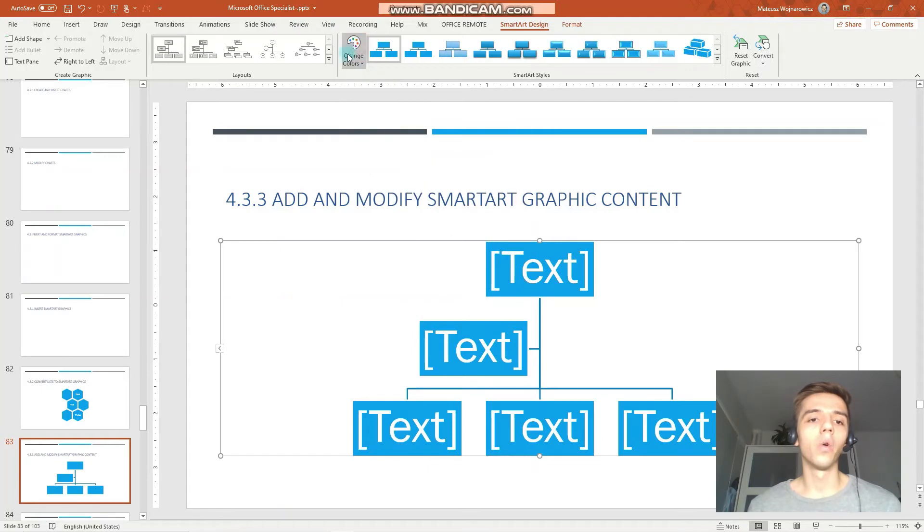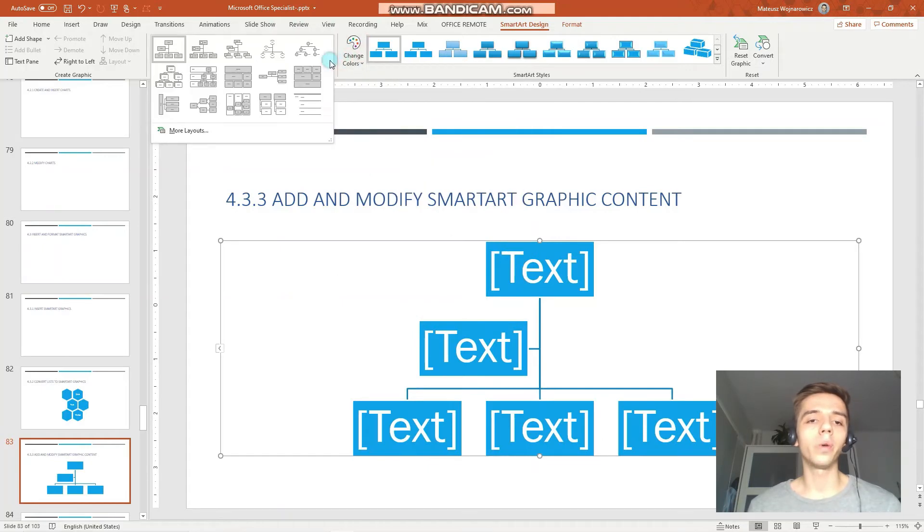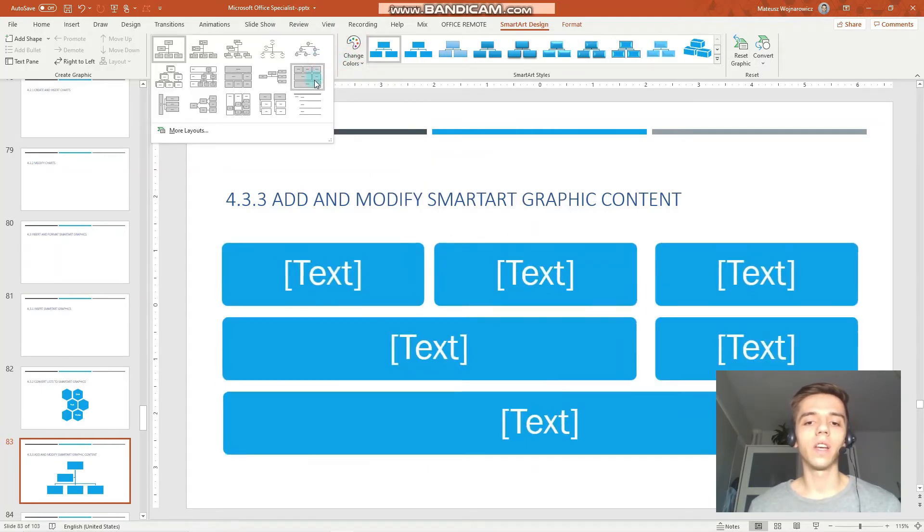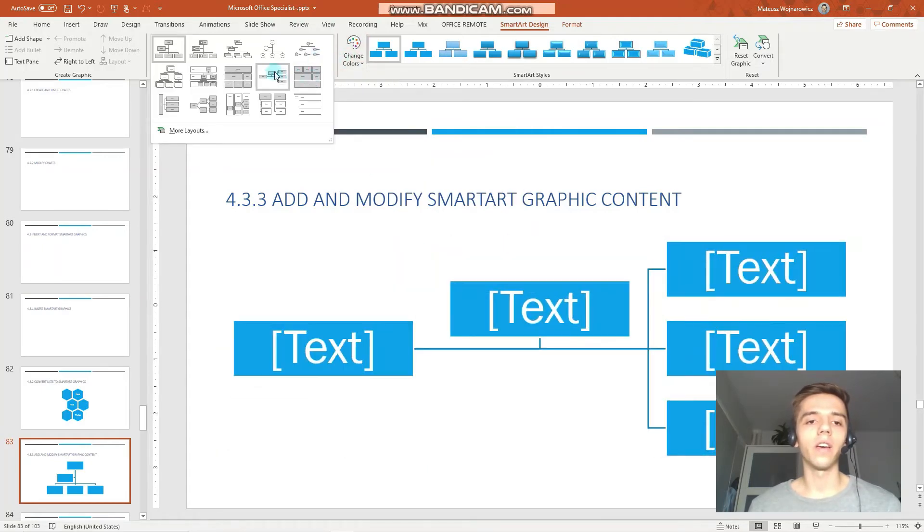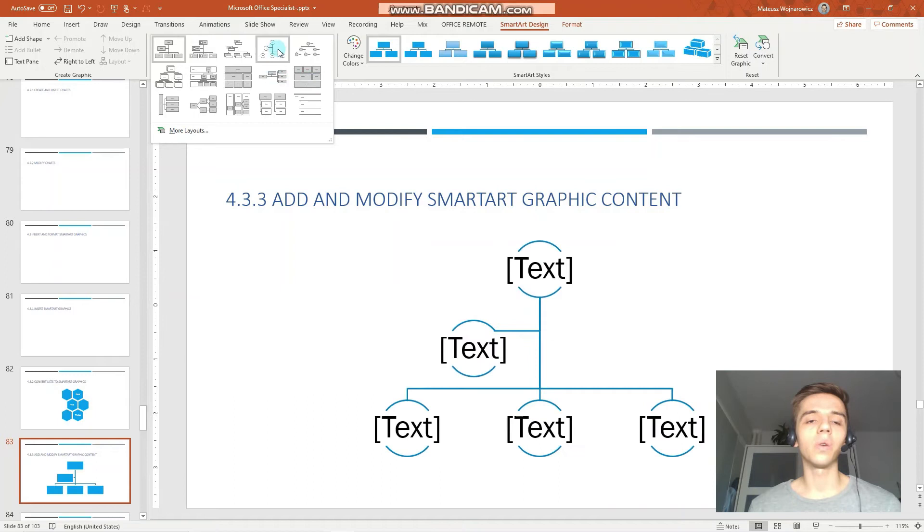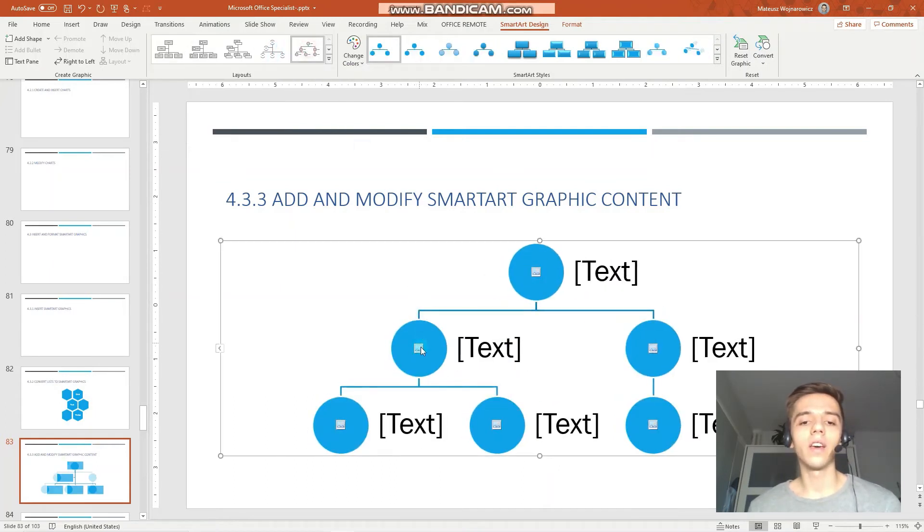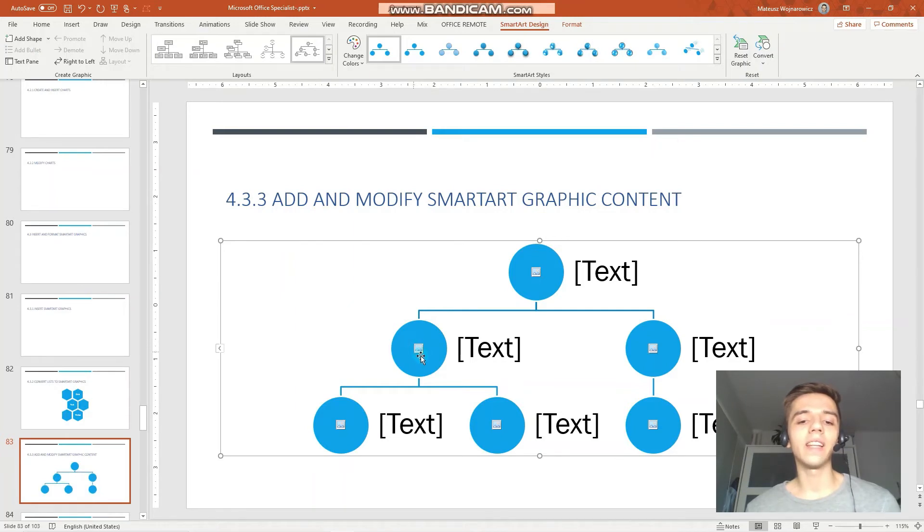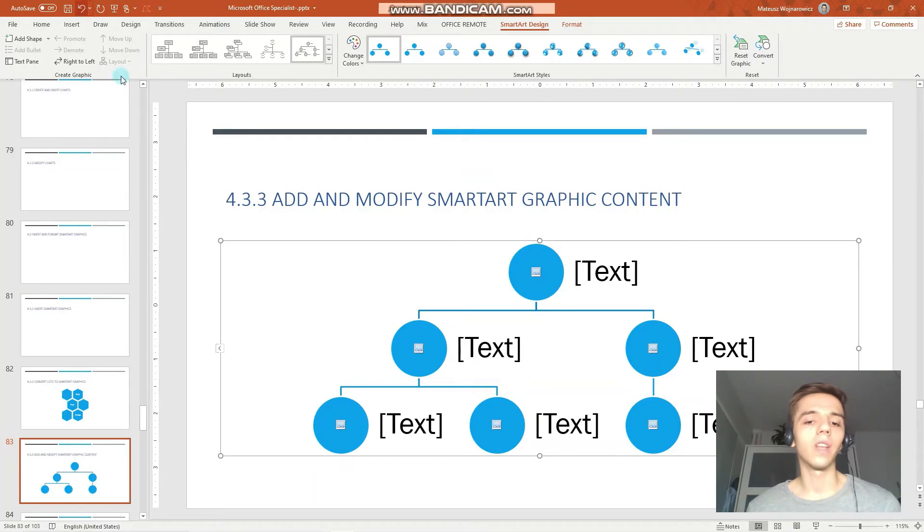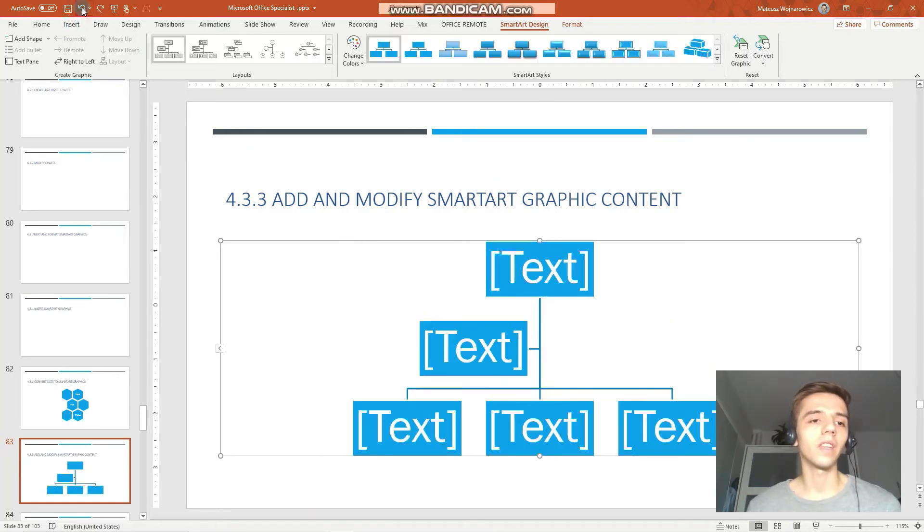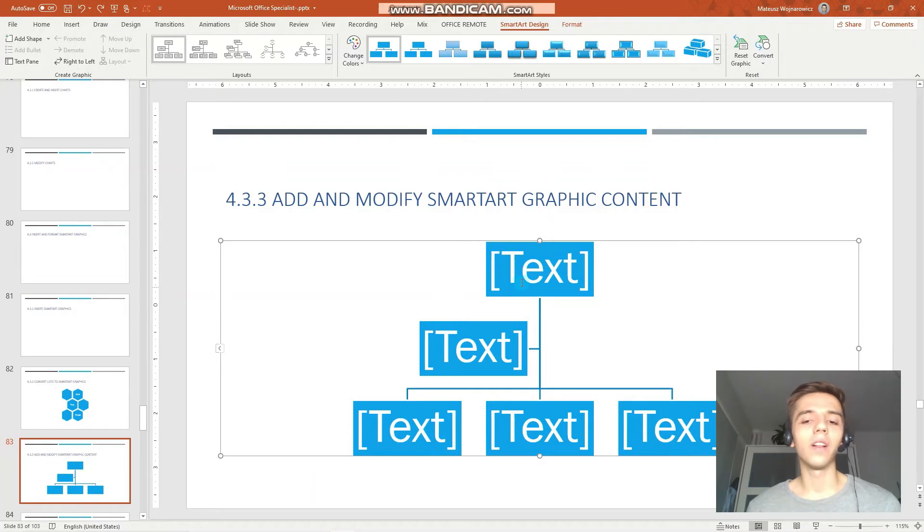We have a few layouts. And notice that the layouts with this media icon enable you to insert an image instead of this object. So into this circle you can insert an image.